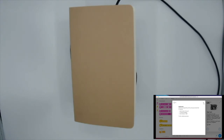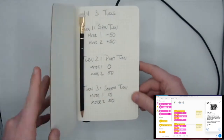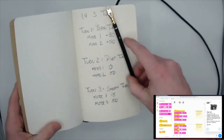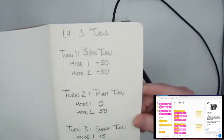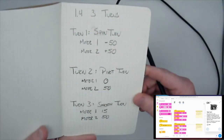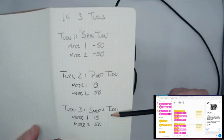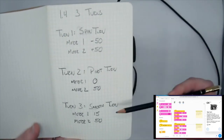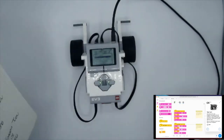I've done that in my notebook — I have a notebook dedicated to this lesson where I sketch ideas out. I've decided I'm going to come up with three ways: a spin turn, a pivot turn, and a smooth turn.